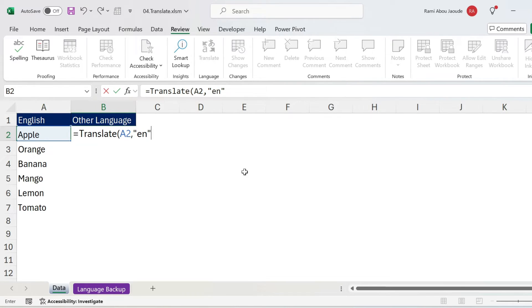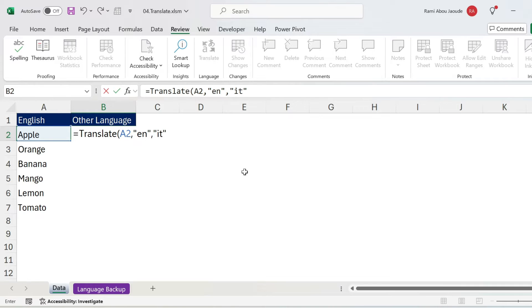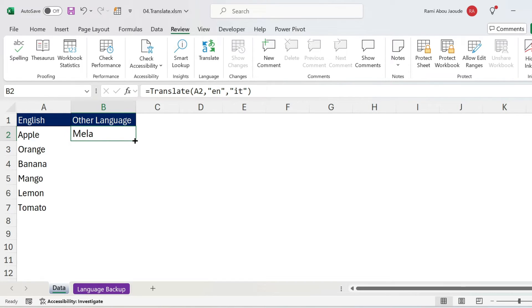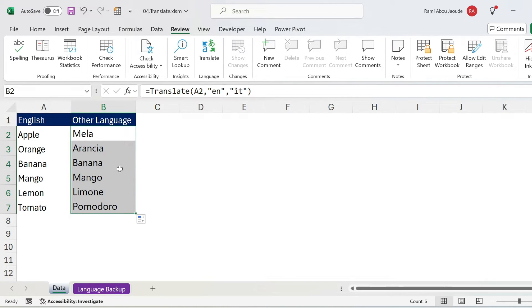You're gonna ask me where did you get this? I'm gonna show you in a bit. Comma, let's assume we want to translate it to Italian, so IT in double quotations, close parenthesis. There you go, it's translated, and you can double click, and everything else will get translated.